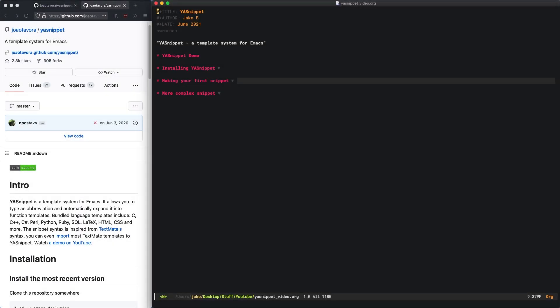Hello everyone and welcome back to another straightforward Emacs video. I'm Jake and today we're going to be discussing a very useful Emacs package called YASnippet. You can see over here it's by Joao Tavora and he defines it as a template system for Emacs.